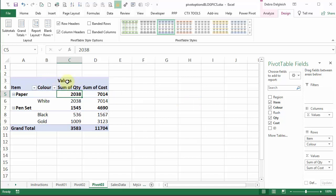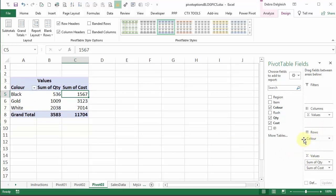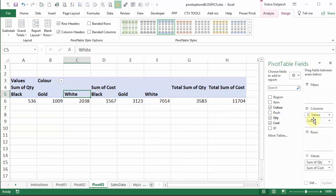So that heading appears if you have multiple value fields, and at least one row or column field. I could take one of those out, and we still have values. I could move this up into columns, and we can still see values there.